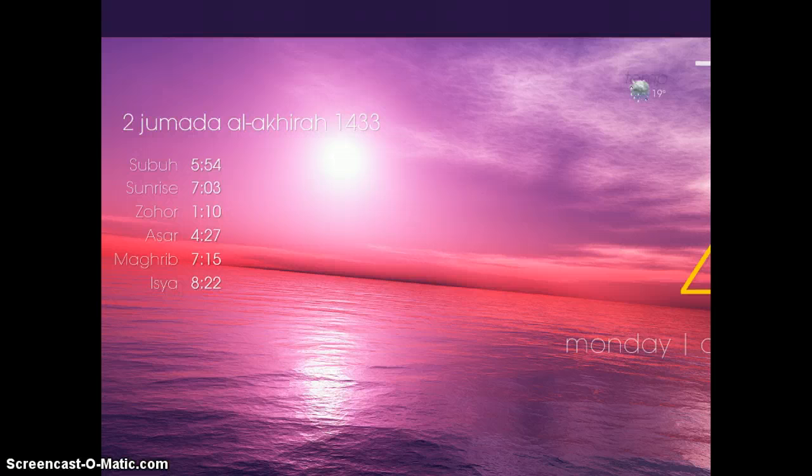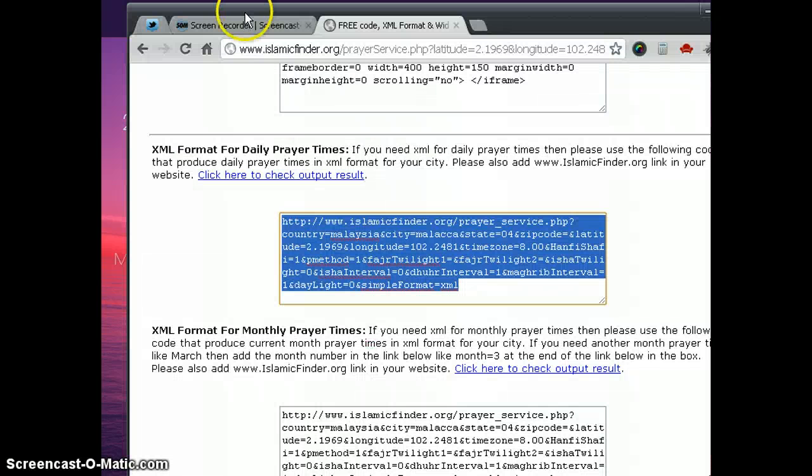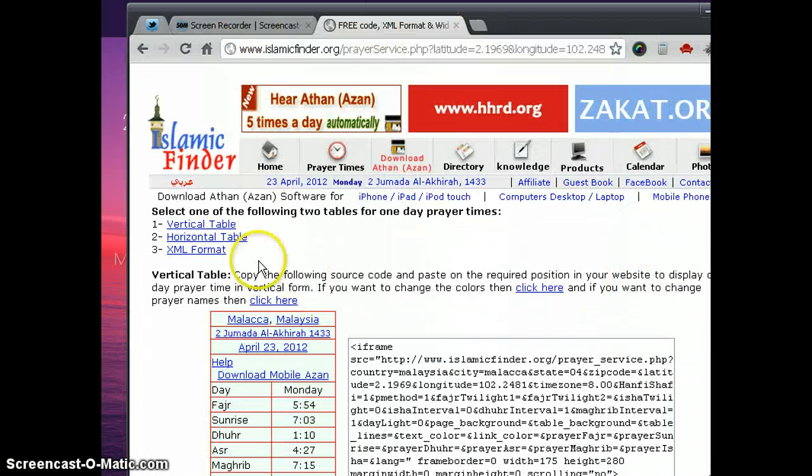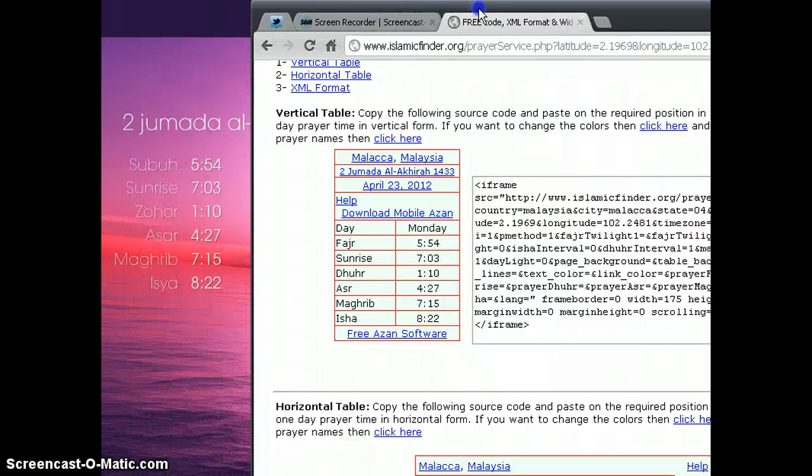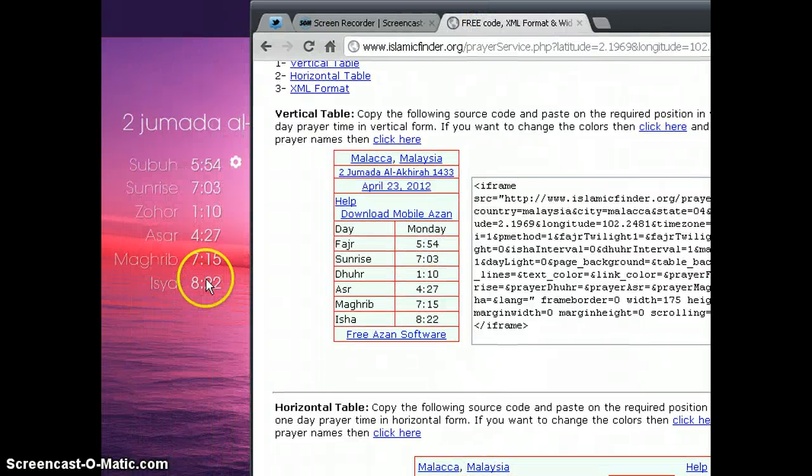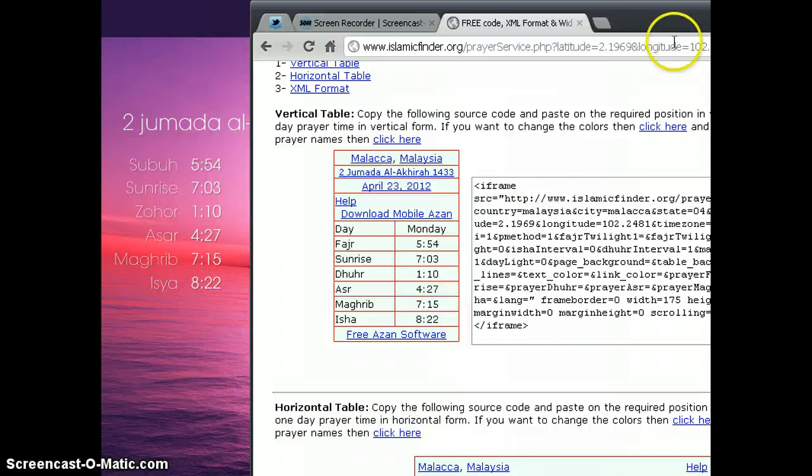You can check with the website. It says 5:54 the fajr prayer with the isha 8:22.